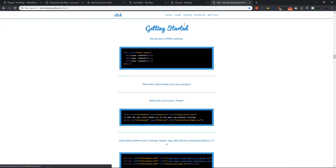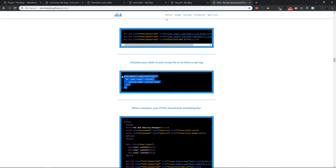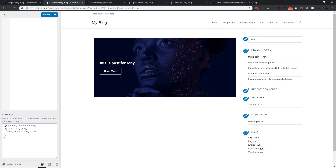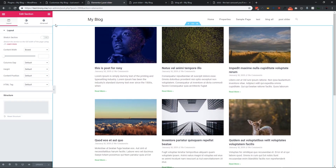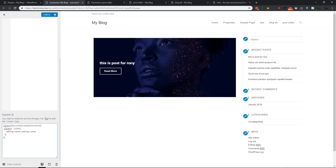If we go to the Slick documentation and the 'Usage' section, we can see the initialization instructions. We need to follow this JavaScript pattern: use jQuery document.ready function, and inside it we call the Slick slider. Let's copy this code, paste it in the Customizer JS section, and replace the dollar sign with 'jQuery' to avoid conflicts. Inside this function, we will select our post holder and adjust settings.